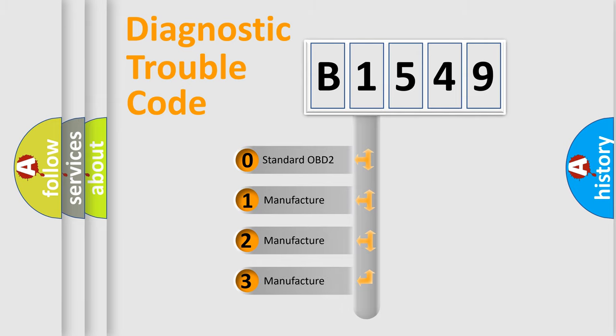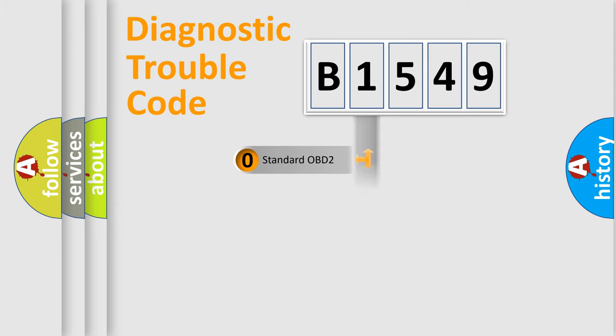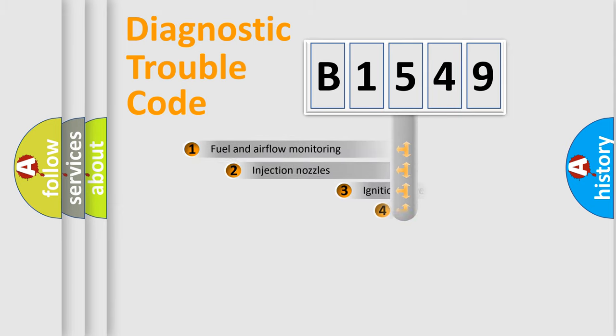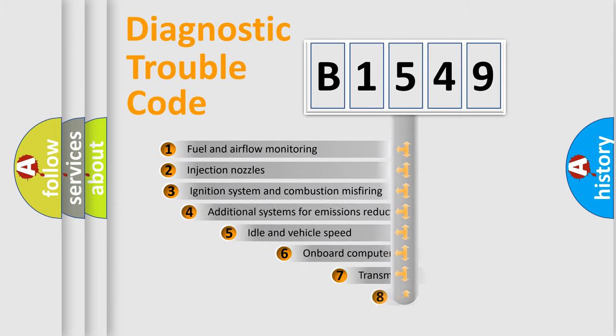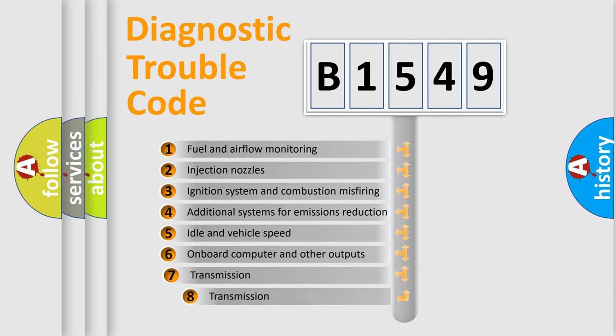If the second character is expressed as zero, it is a standardized error. In the case of numbers 1, 2, or 3, it is a more specific expression of the car-specific error.